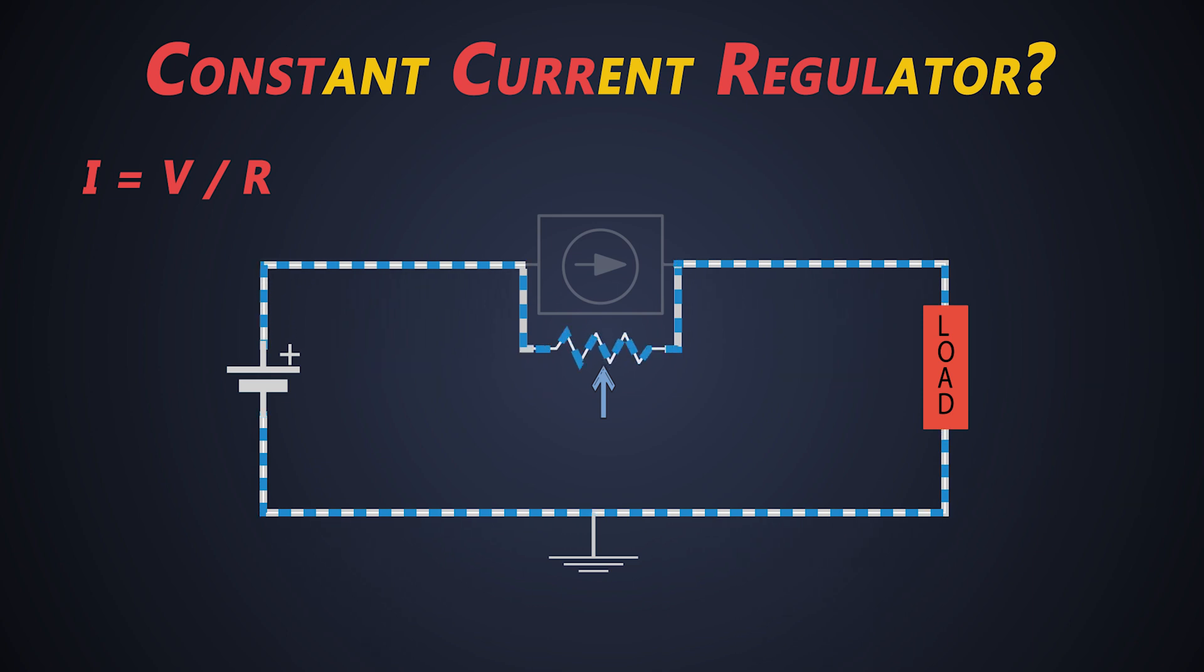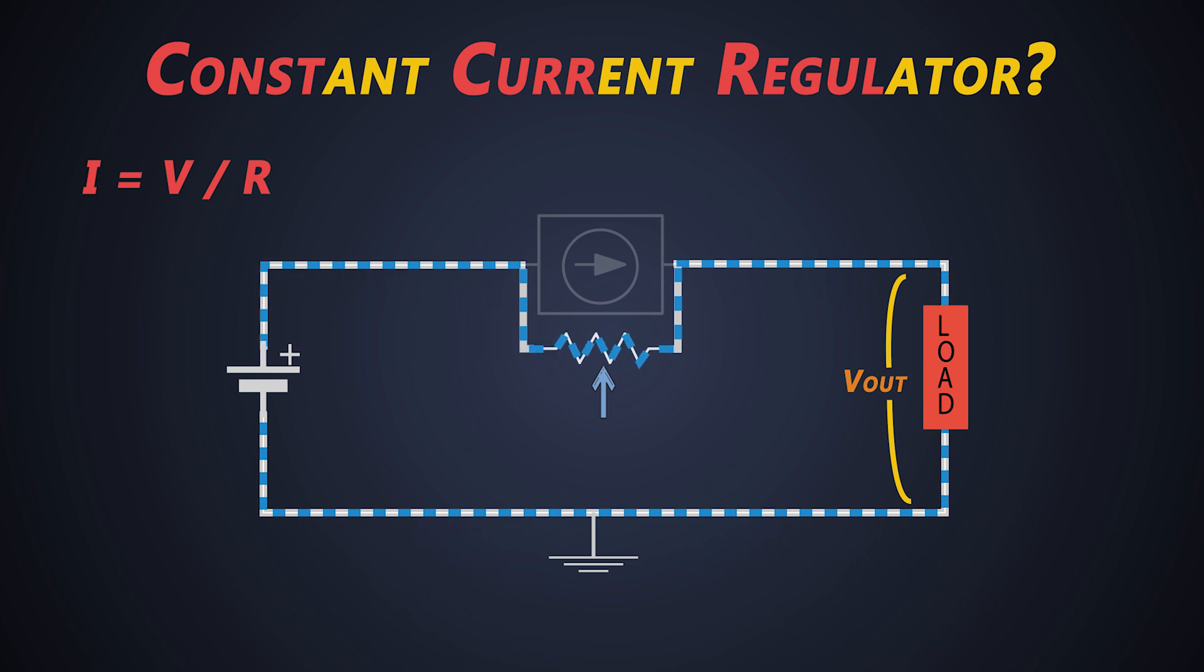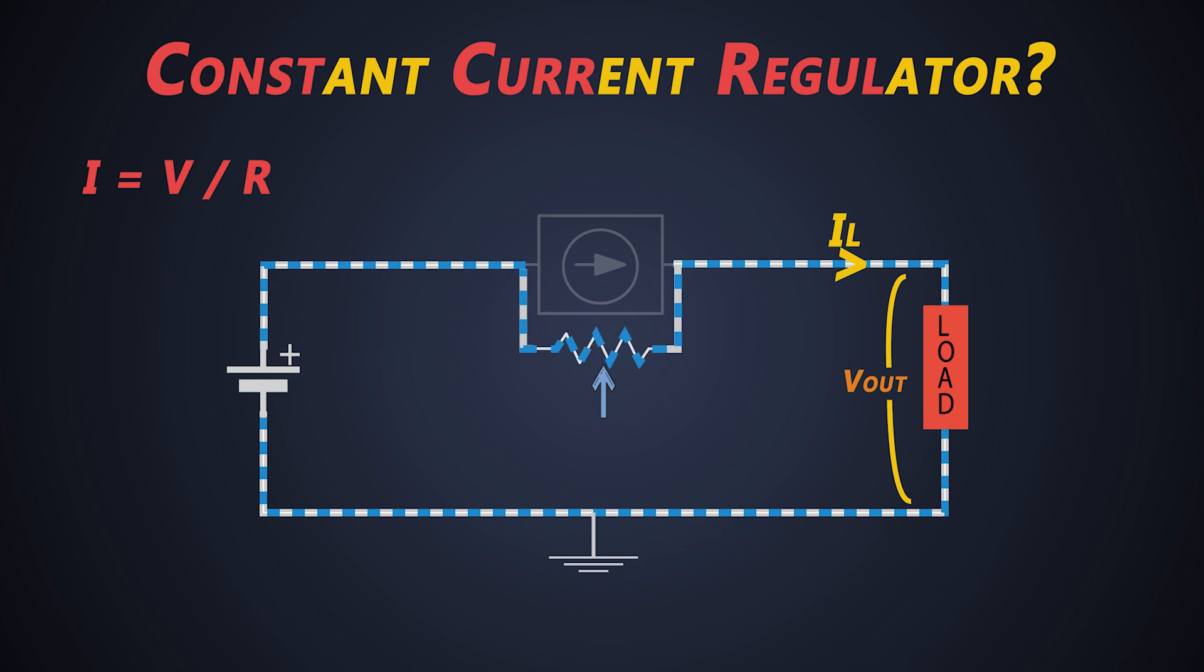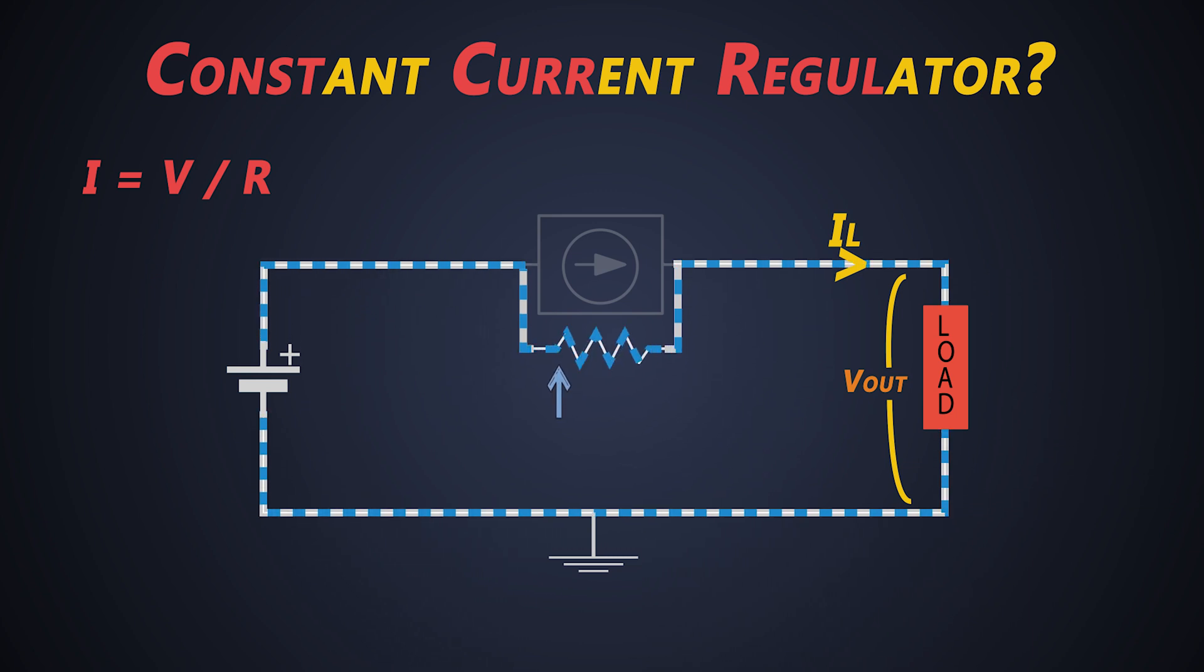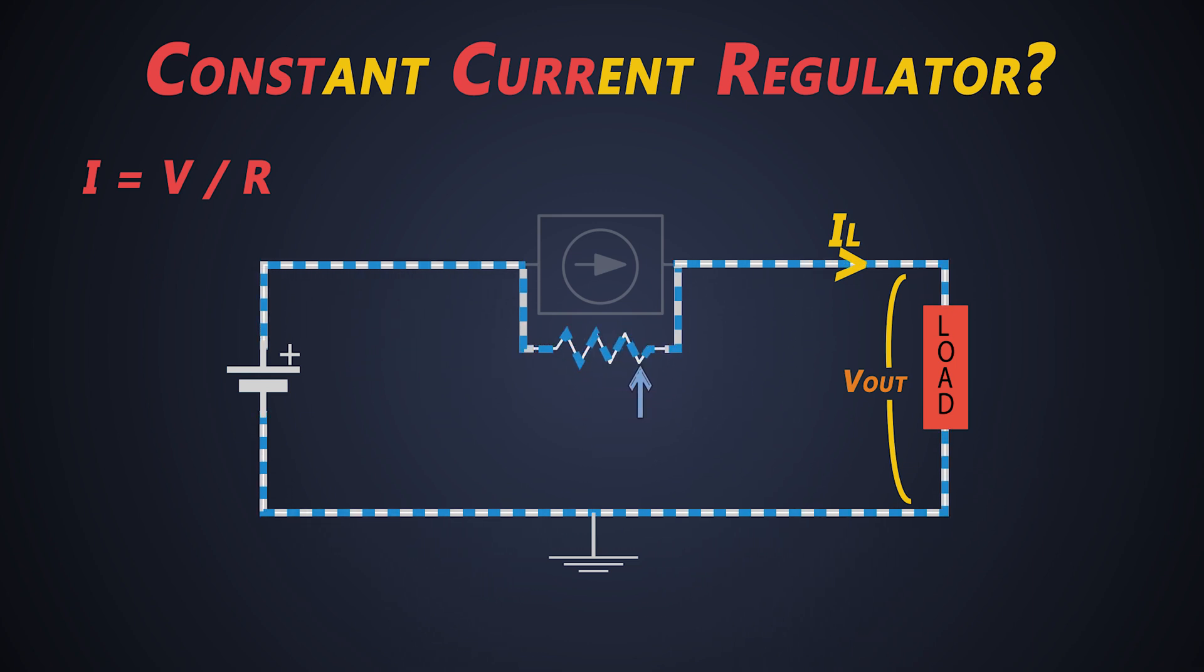Which may result in changing output voltage to pump the current in the load. So when the load current is supposed to be increased, the regulator decreases its resistance. And when the load current is supposed to be decreased, the regulator increases its resistance.